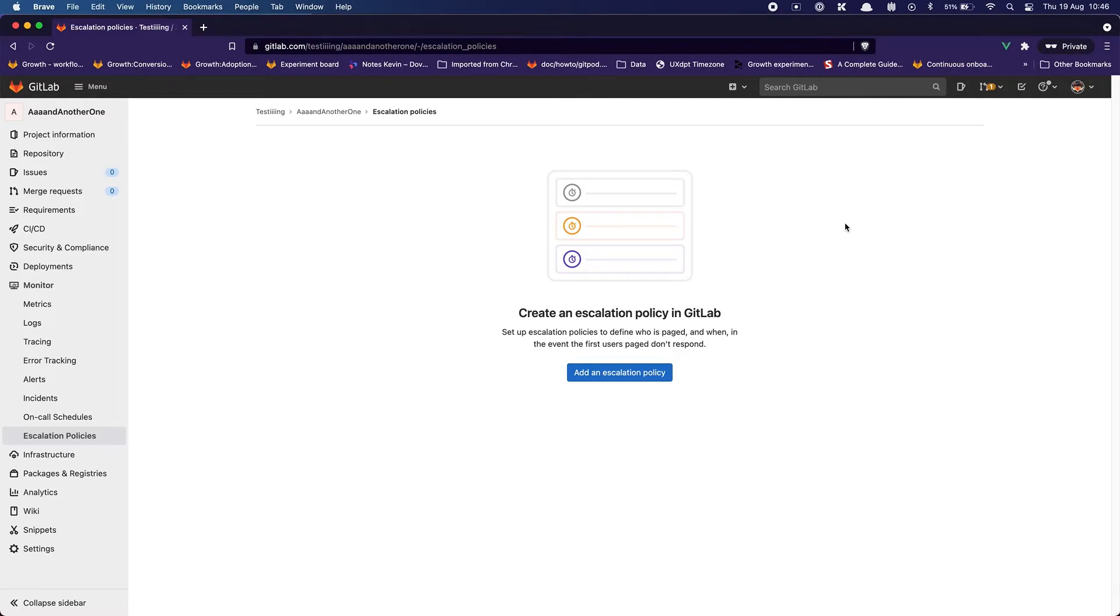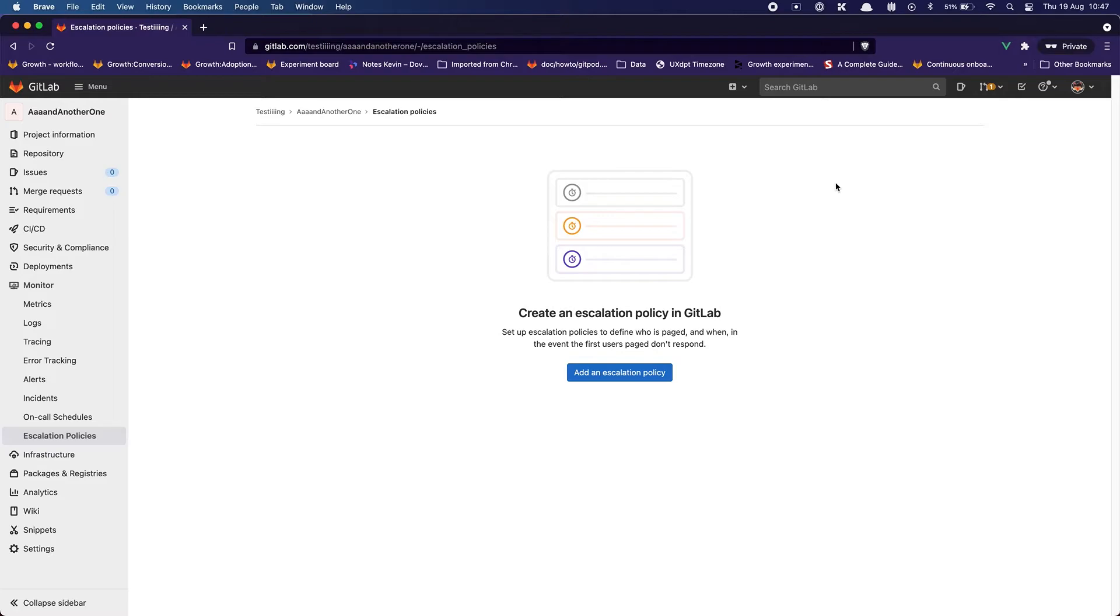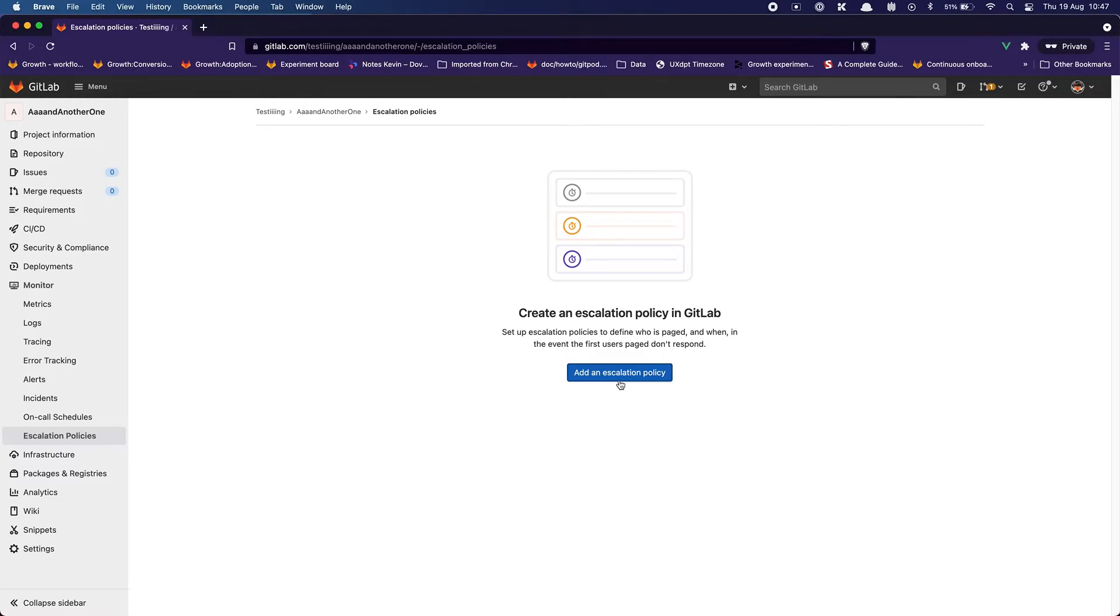The only thing that I wish I would specify is how this person gets notified. For now I feel like this is not clear. Like I don't know if they receive an email. I don't know if I can add the possibility for them to receive a text as well. So yeah I wish that would be specified here but other than that it's again, it's pretty straightforward and engaging.